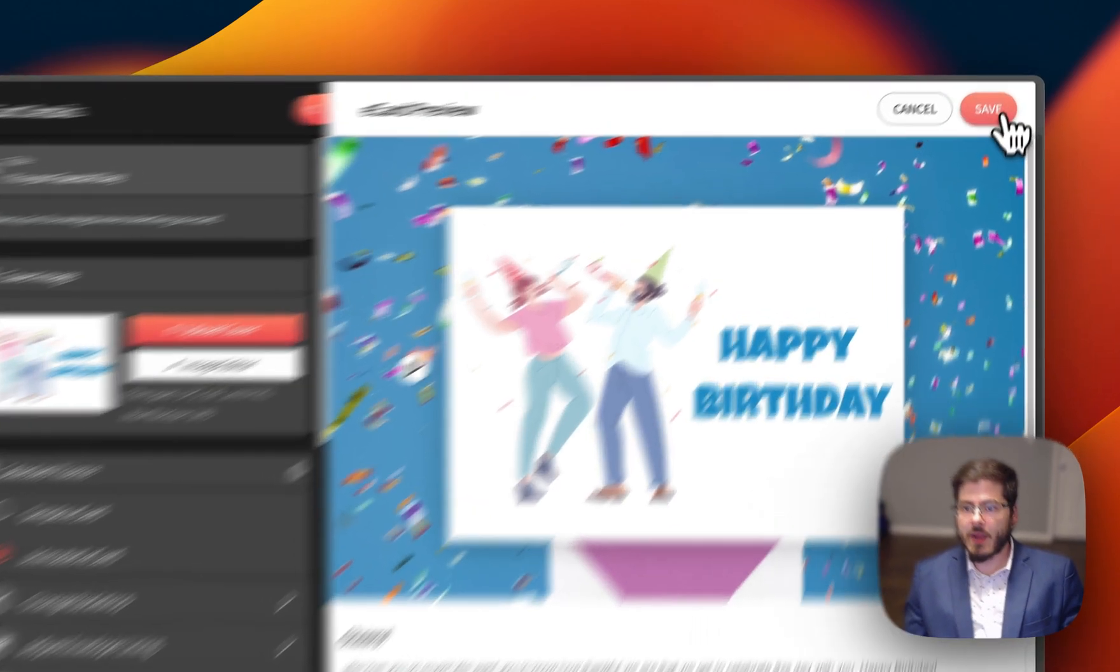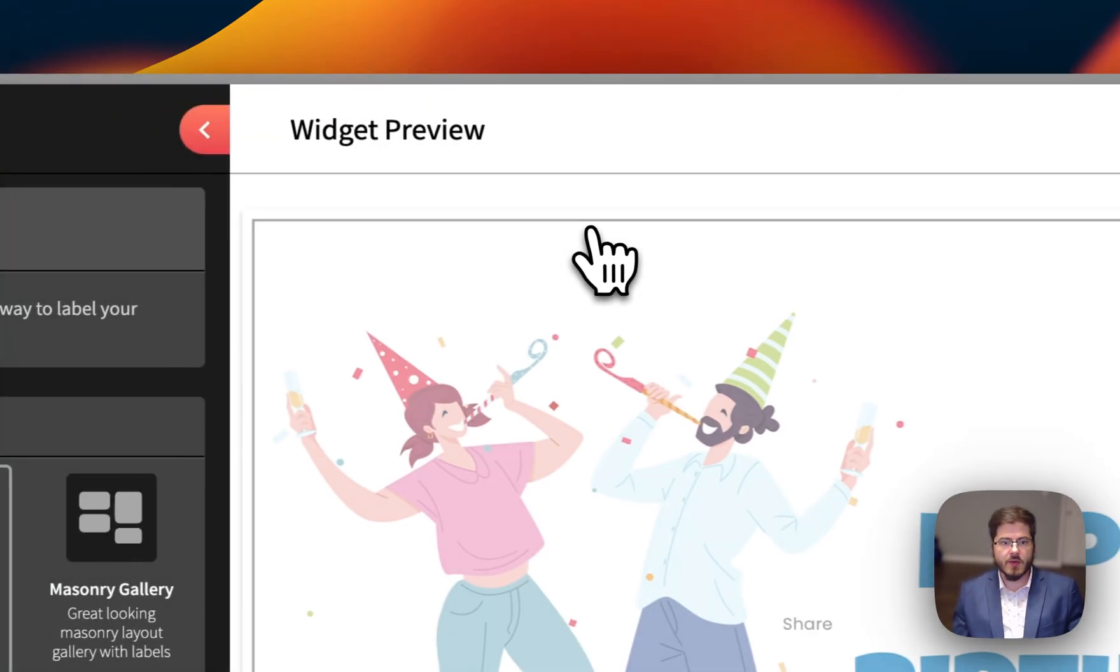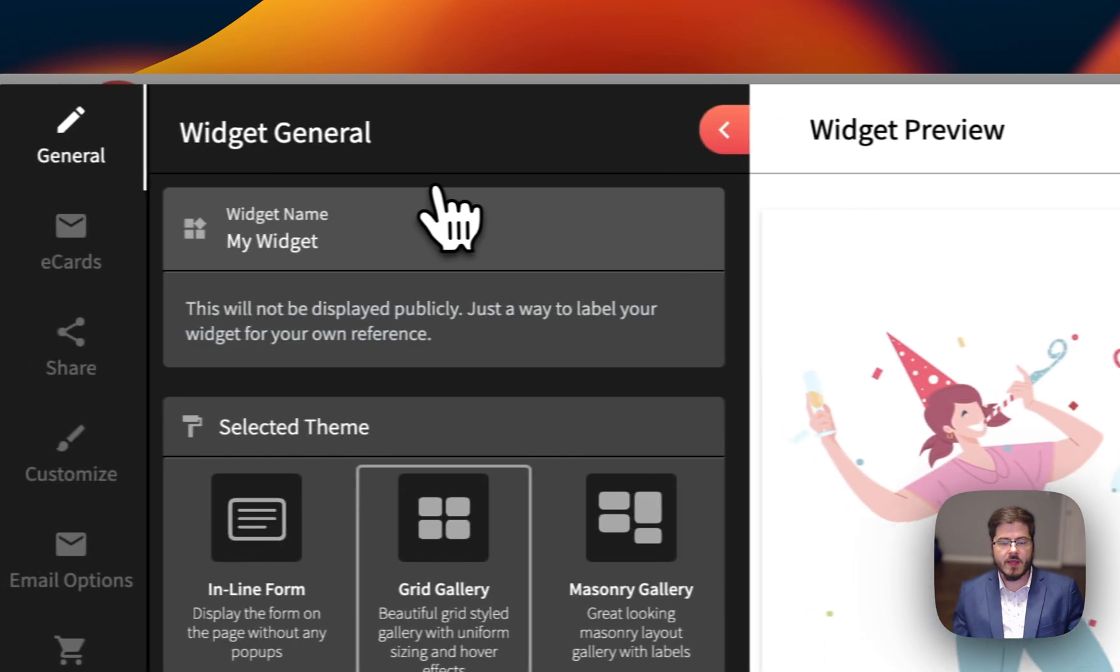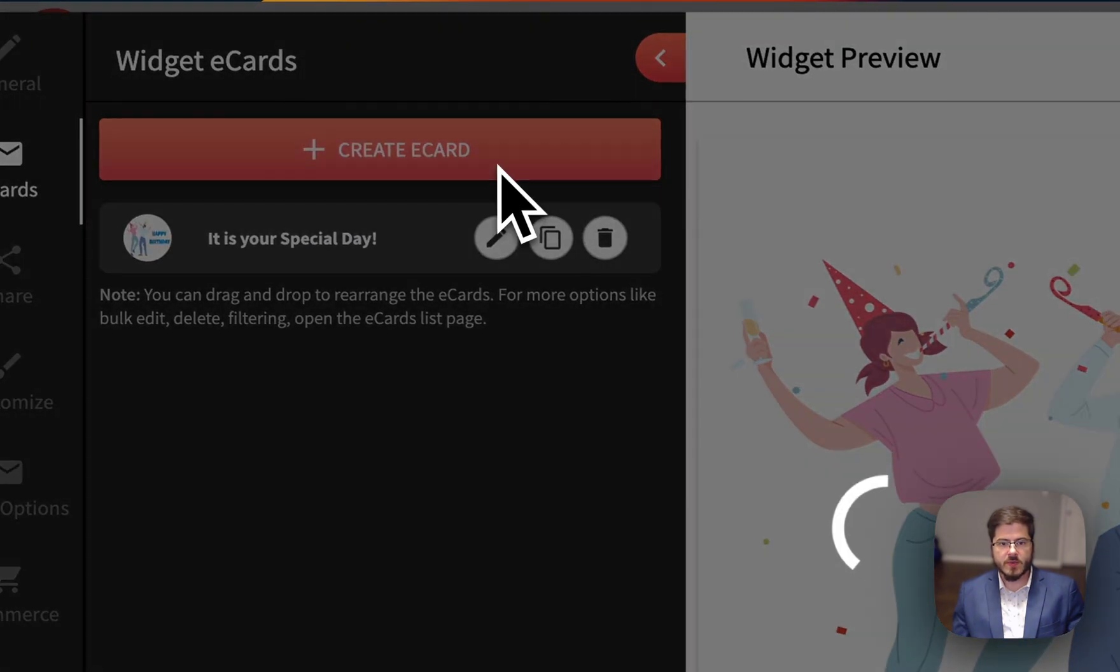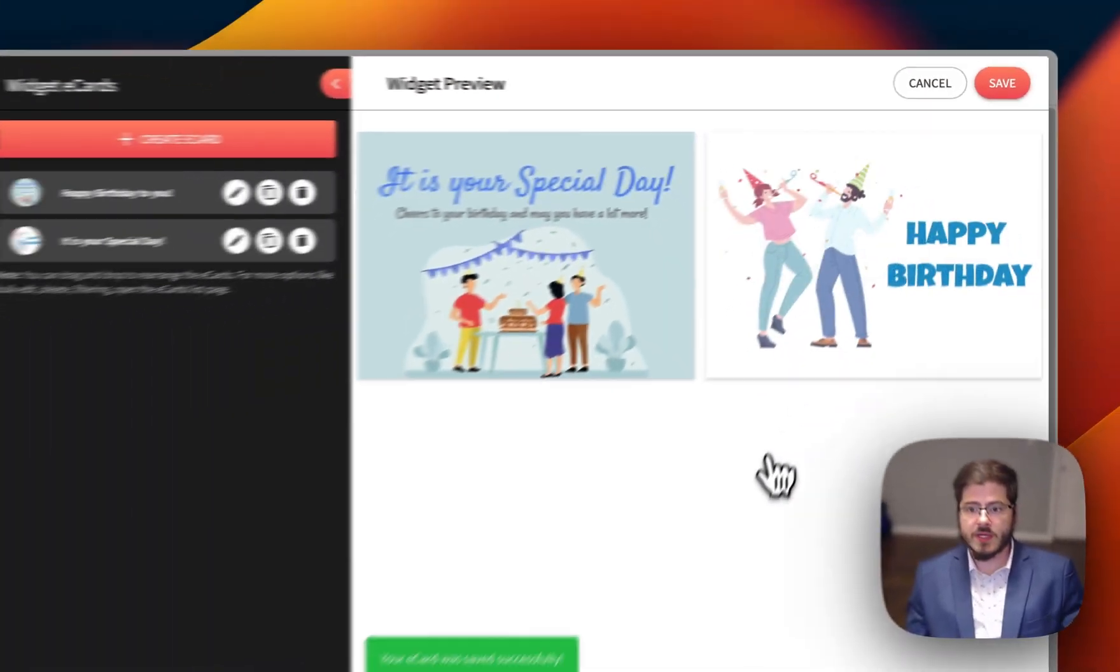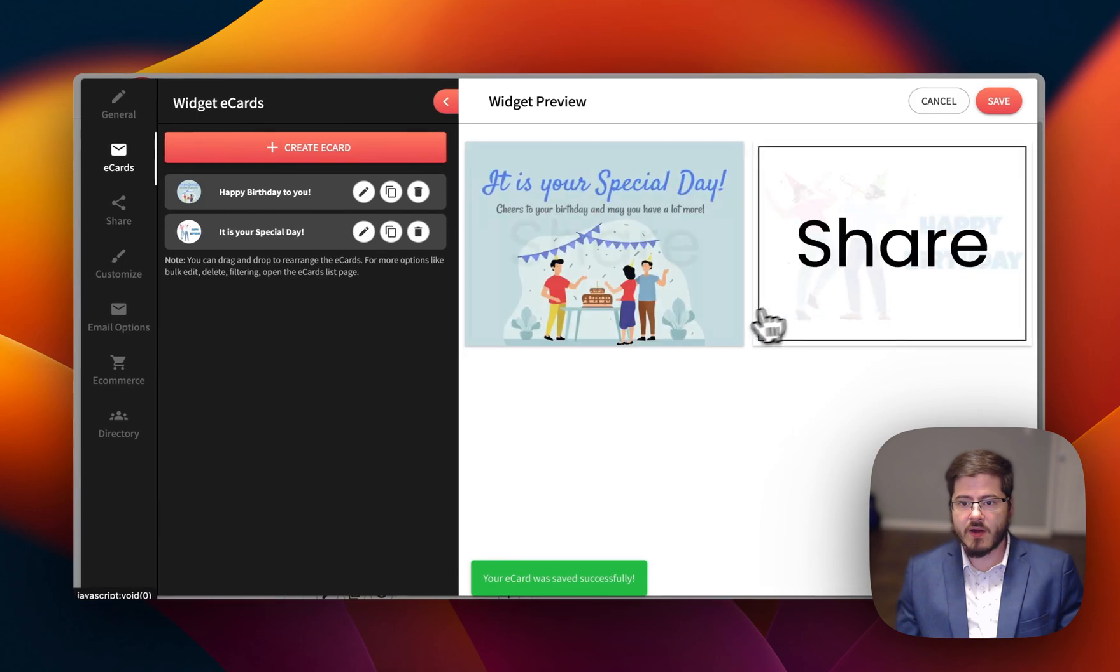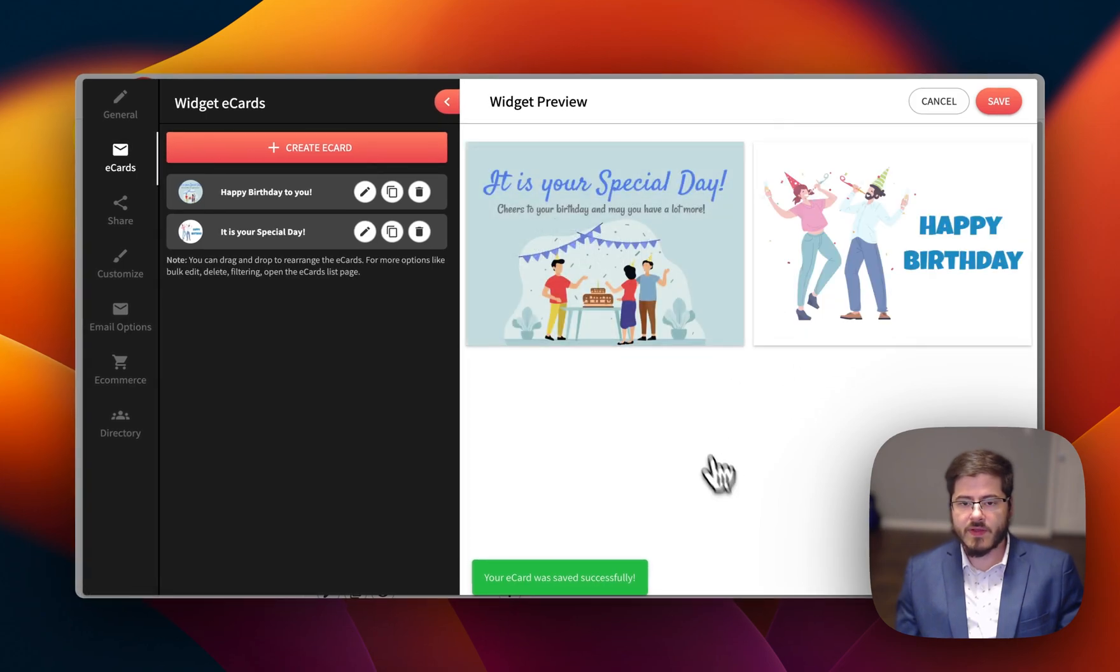But now we've got our eCard created. So we're going to go ahead and add one more, just so you can see what the gallery looks like. So we've got two in here. We can see our little gallery starting to fill out.